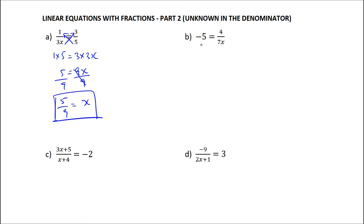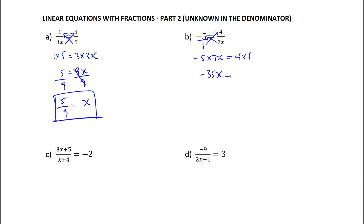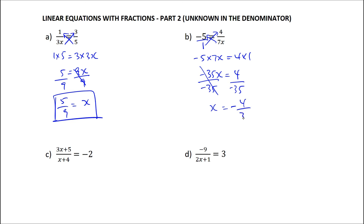We can apply the same approach here. Just write negative 5 as negative 5 over 1 — that does not change anything — and that will allow you to cross-multiply. So negative 5 multiplied by 7x will be equal to 4 multiplied by 1, giving negative 35x equal to 4. The opposite of multiplying by negative 35 is dividing by negative 35, so x will be equal to negative 4 over 35.